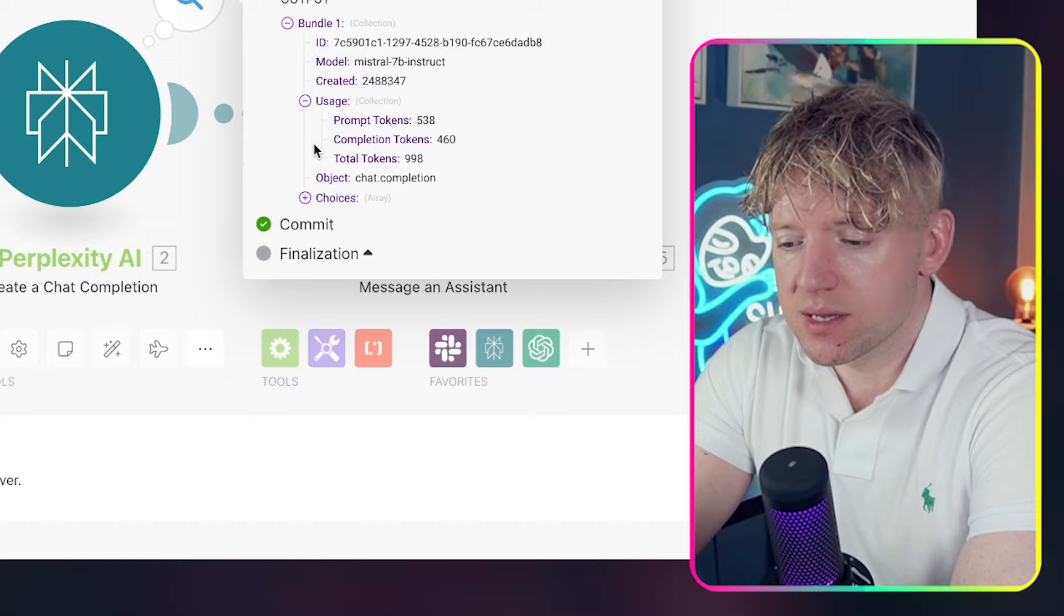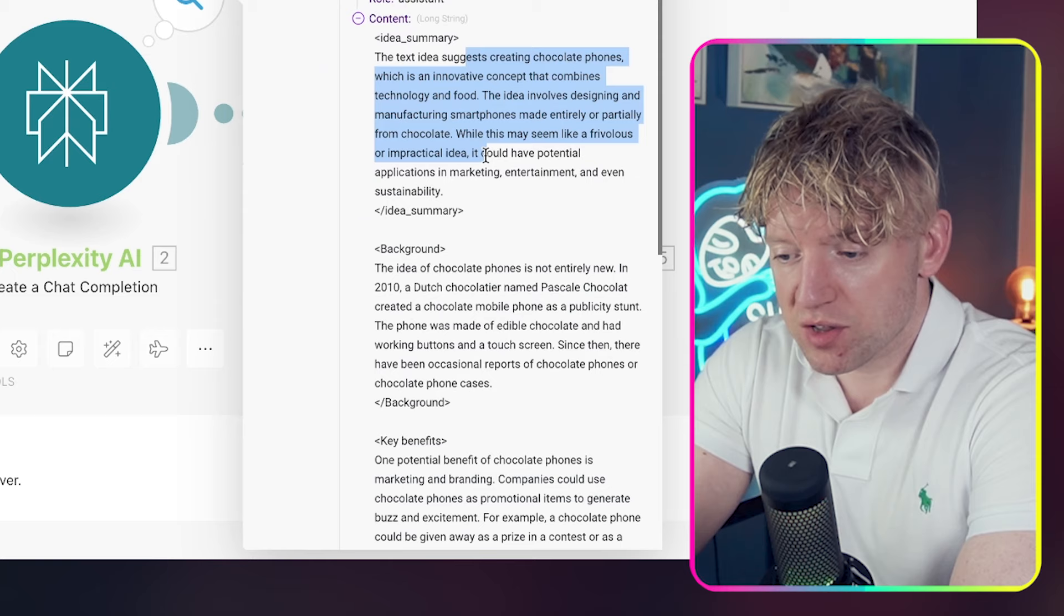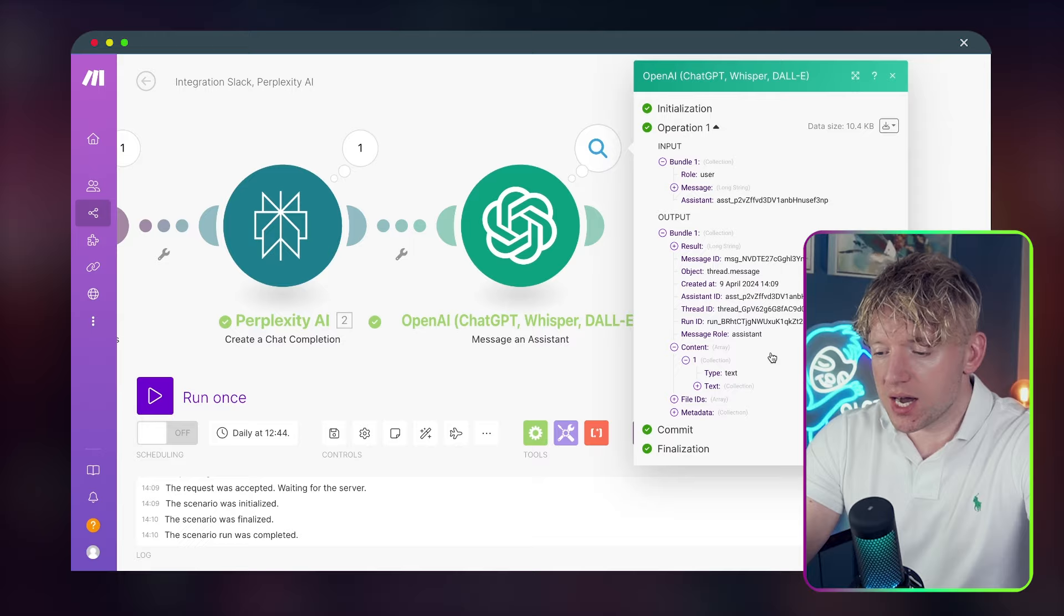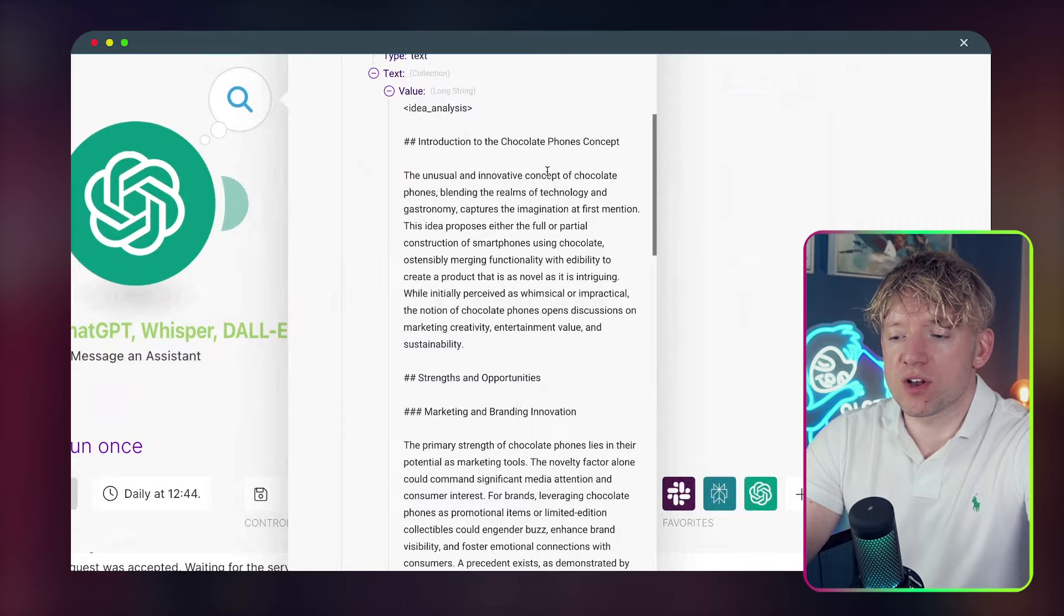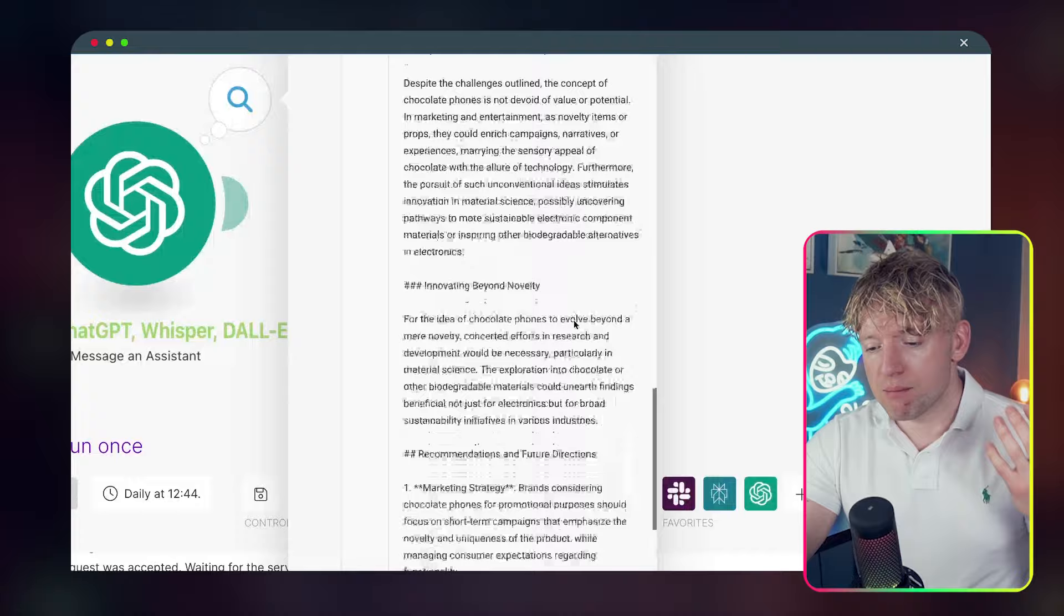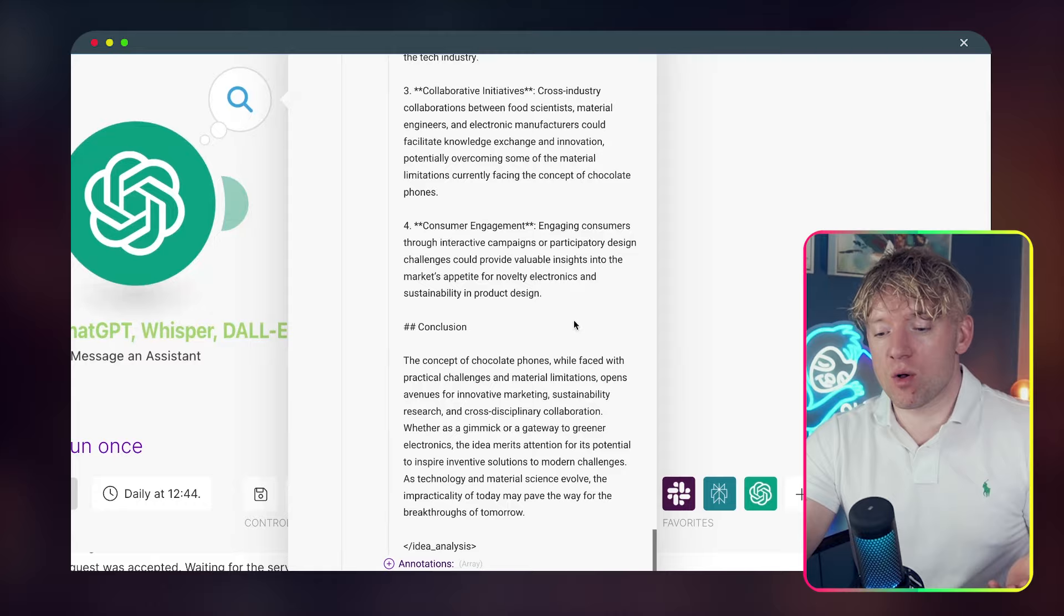Perfect. Then we click OK. Right. Cool. So let's try it now with a completely new message, making chocolate phones. Come back over. Let's then run the entire scenario together. Making chocolate phones has appeared. Perplexity, choices, plus one message, content, creating chocolate phones. Cool. So it's loaded. So we click on the one here. Let's have a look. So it has completed successfully. Come down to plus one, come down to text value. There we go. Look at this. The unusual innovative concept, chocolate phones, blending with technology, strength and opportunities, marketing and branding, innovation, sustainability, challenges, limitations, durability and usability concerns, implication of future prospects.